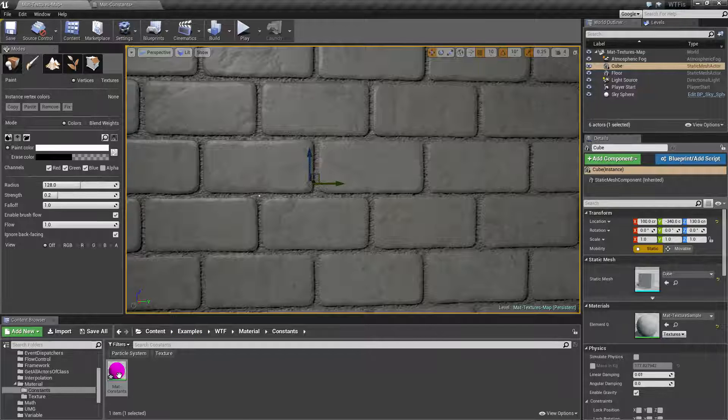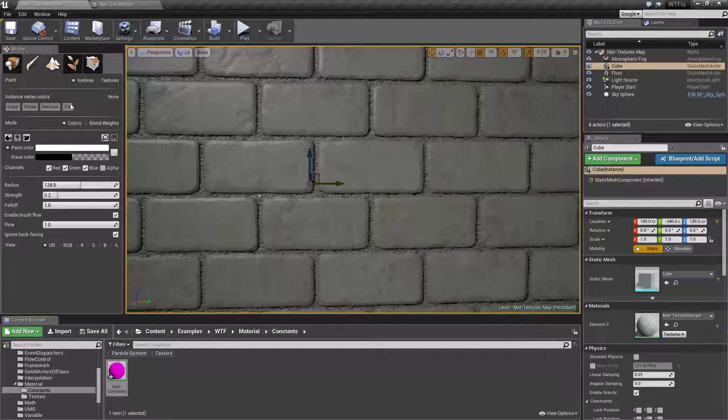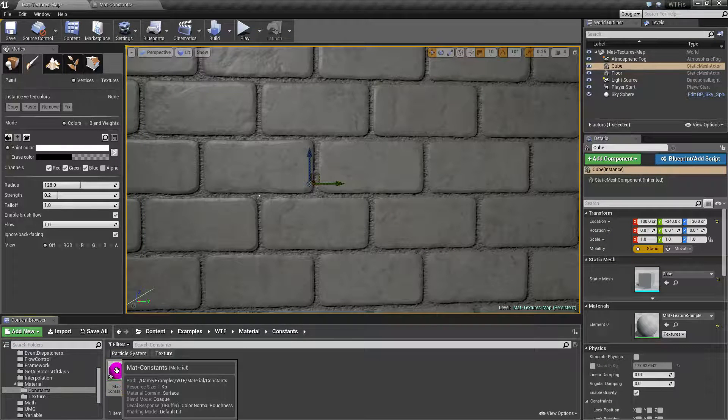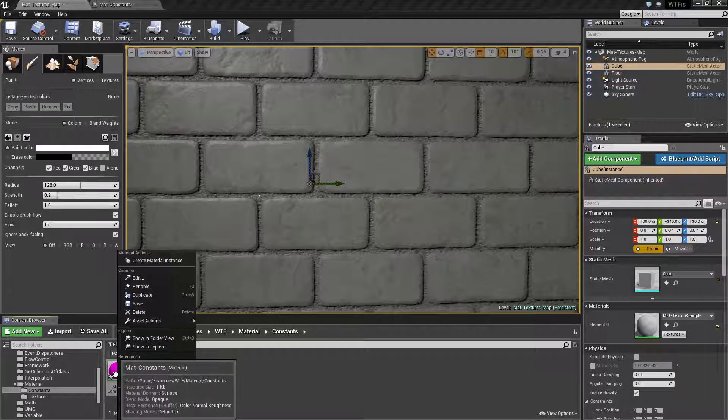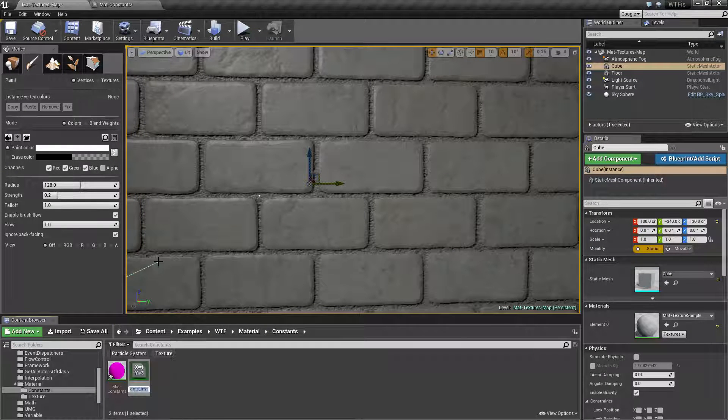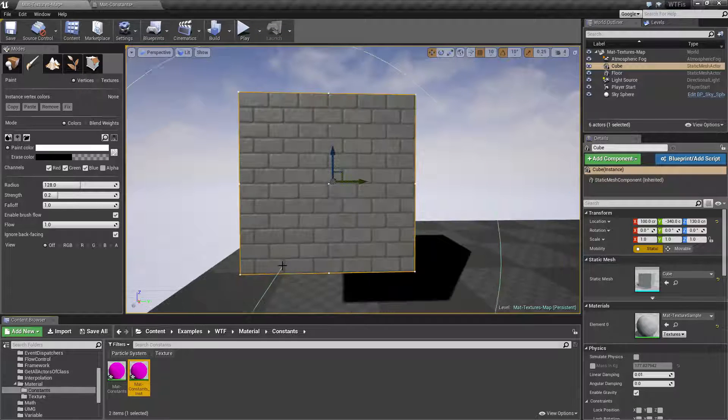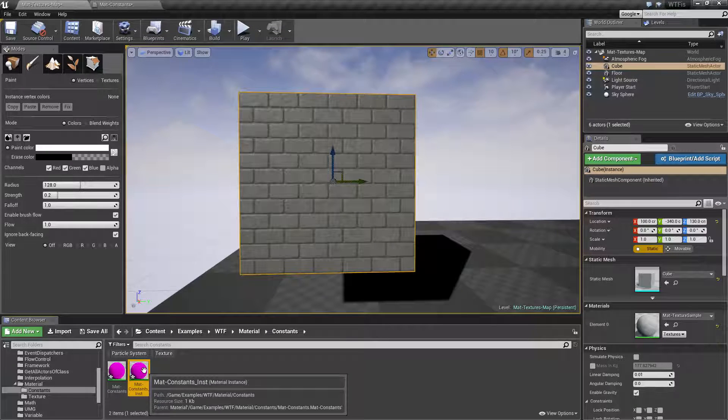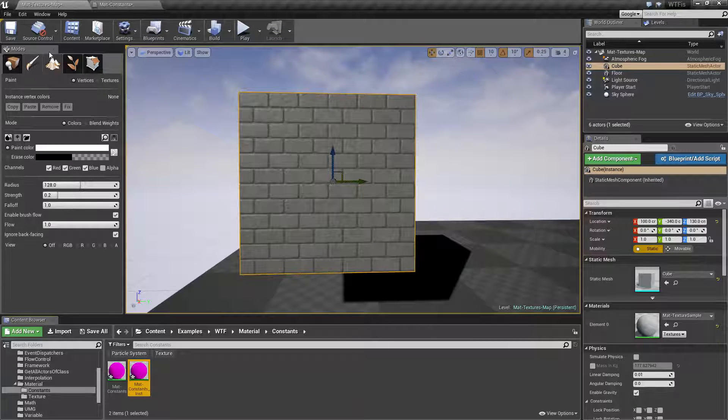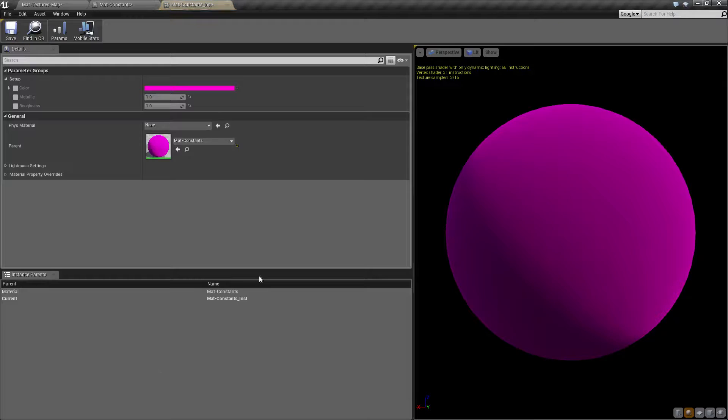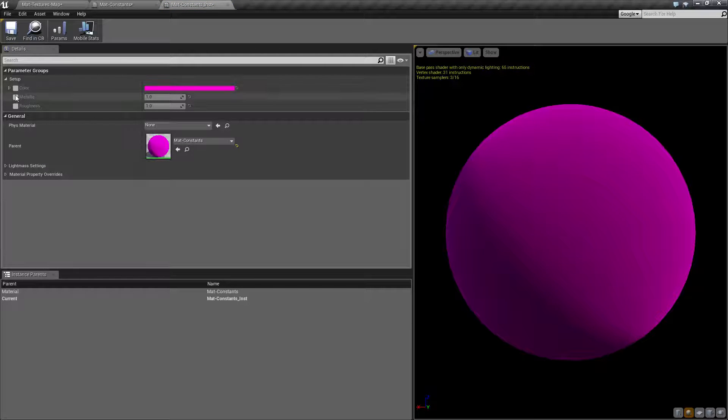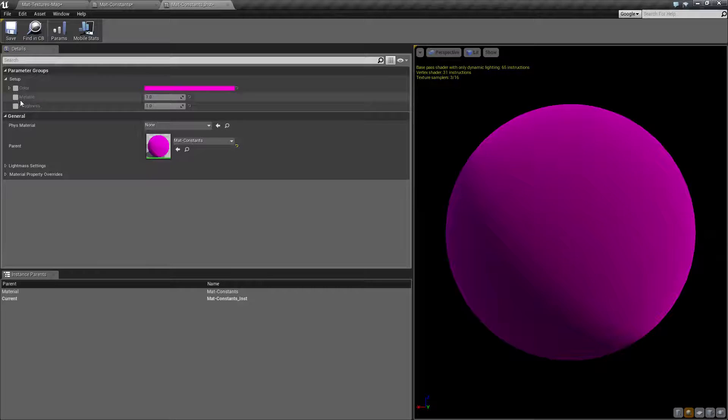If we open up our material, again, nothing's changed. Well, we need a material instance, which we can do by right clicking, create material instance. And what this is going to do if we open up the material instance itself, is it's going to give us a different look at our material, and it's going to give us all of our parameterized options, which you can see here.